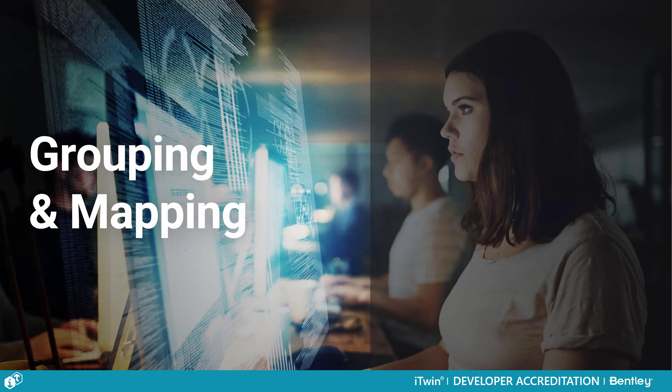Hello, welcome to the Grouping and Mapping course. My name is Nathan Allrock. To start, let me define what a digital twin is. Don't worry, I'll keep this brief.